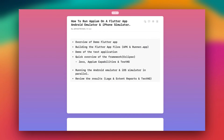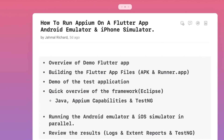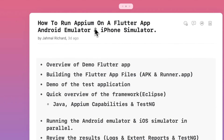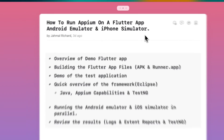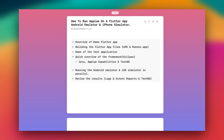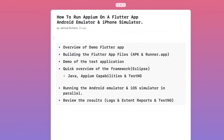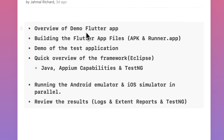What up everyone, welcome back to the channel. Jamal here, and in today's video I'm going to show you how to run Appium on a Flutter app. In today's demonstration I'll be using an Android emulator and an iPhone simulator. Welcome back to the channel, it's been a while since I made a video, but I had this urge to create a video for anyone curious about Flutter and Appium and how automation works. In today's video I'm going to be giving you an overview of the demo Flutter app that we'll be using today.